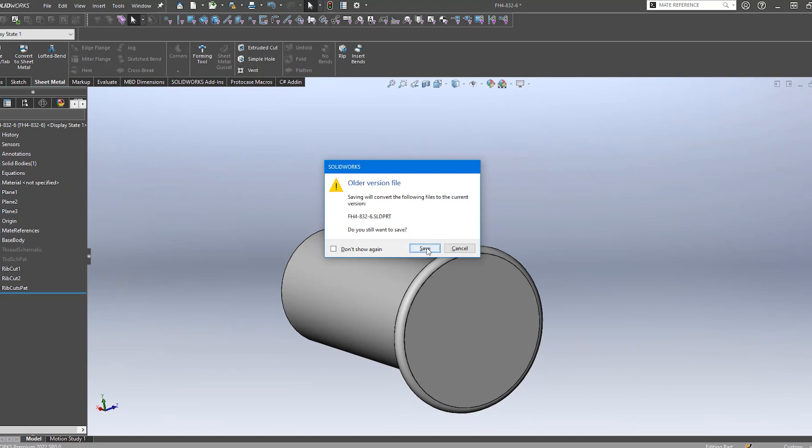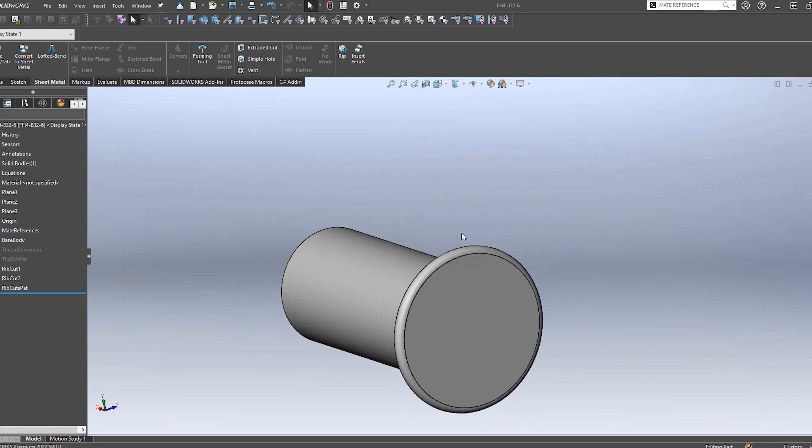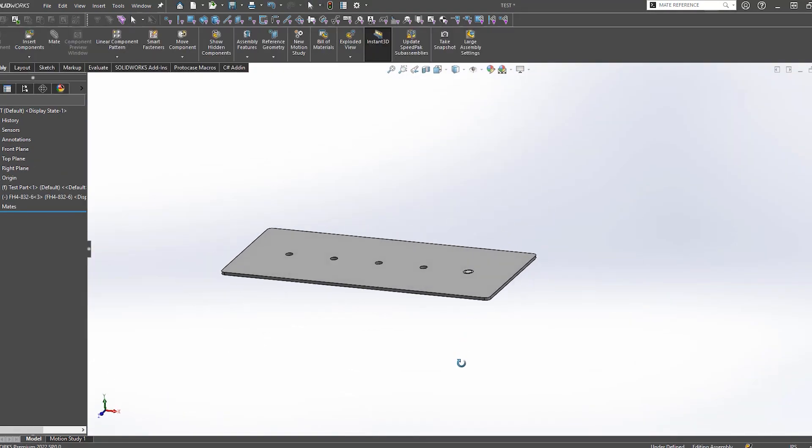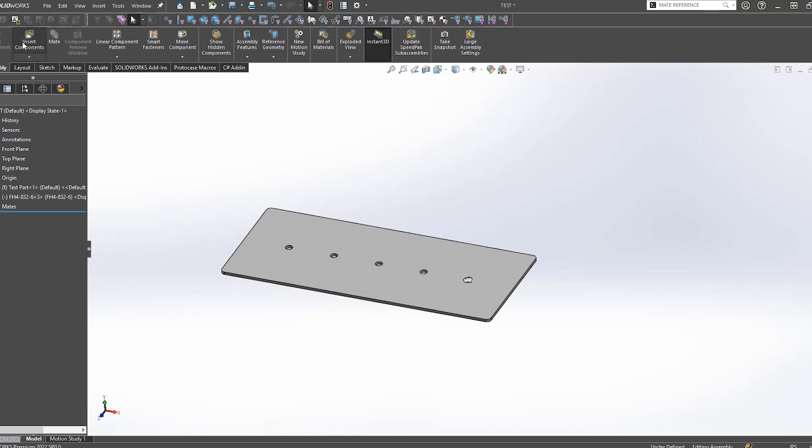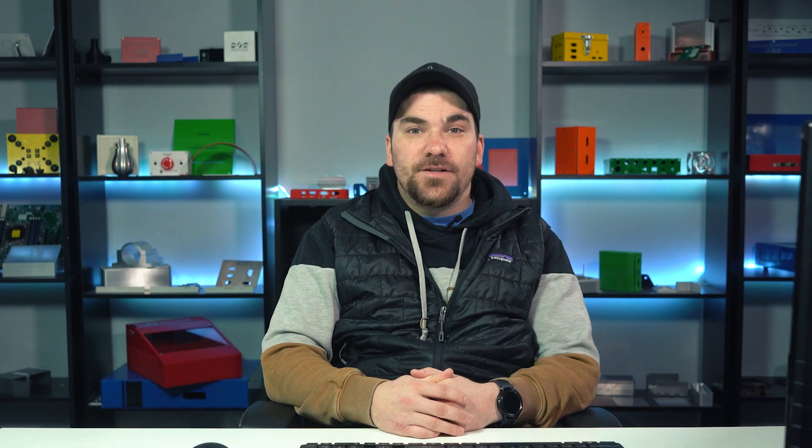A mate reference is a feature you can apply to a component in SOLIDWORKS that will allow you to quickly place and mate them into an assembly. This is particularly useful when placing a high number of components into a design. At ProtoCase, we mainly use this feature for inserting self-clinching fasteners, so we're going to use these as an example for this video.